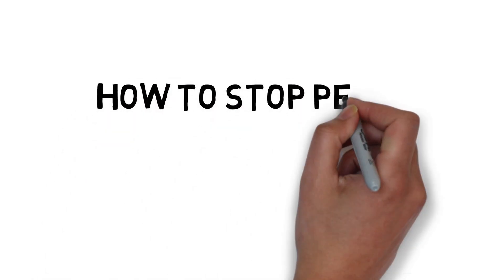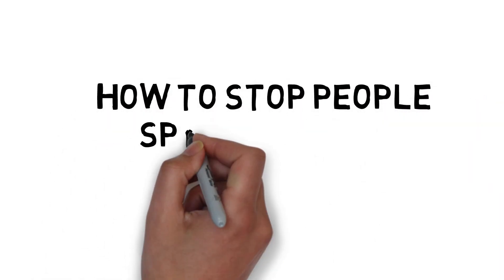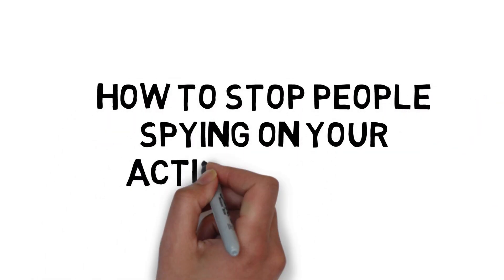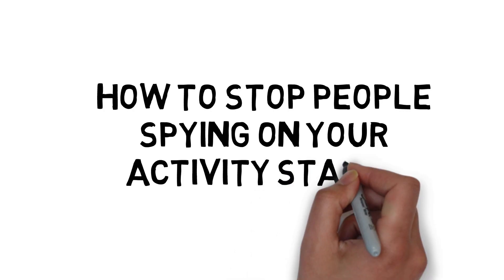Hi guys, Alec here, and today I'm going to be showing you how you can stop people spying on your activity status on Instagram.